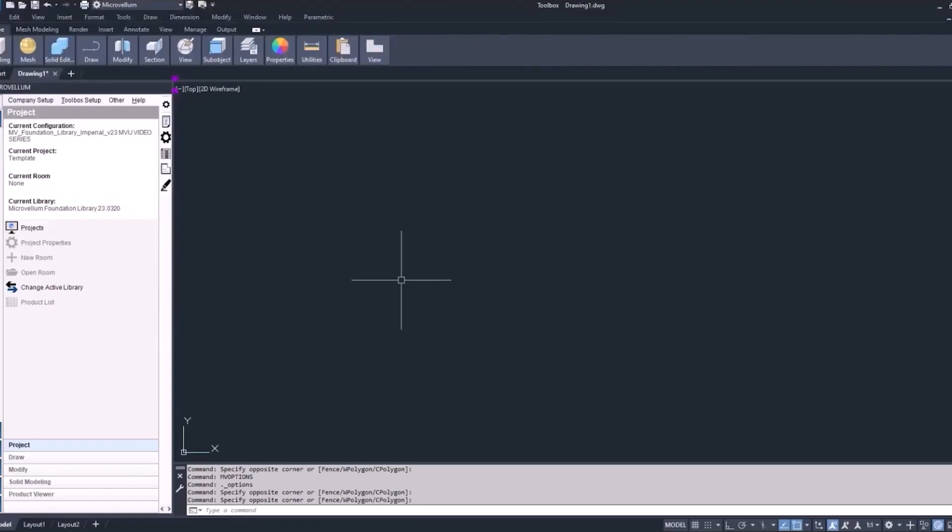Hey and welcome back! Here we are in the second part of the Toolbox Overview. In the first video we learned a little bit about the interface and some of the things you first see on your screen when you start up the program. Now this part is still going to be about the interface, but more on the Microvellum palette and how to find the cabinets you need in the library to add to your drawings.